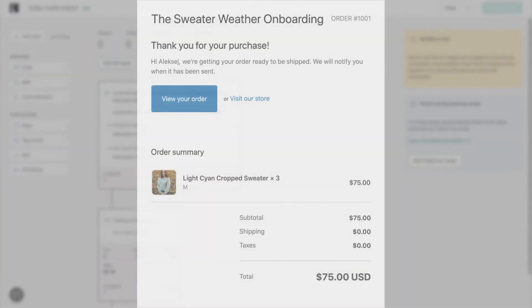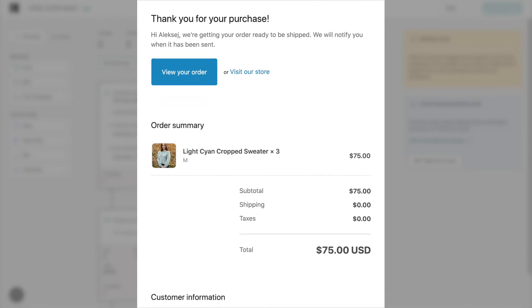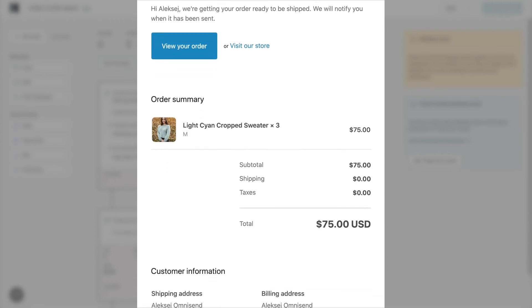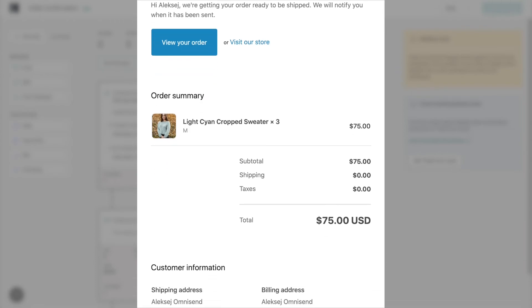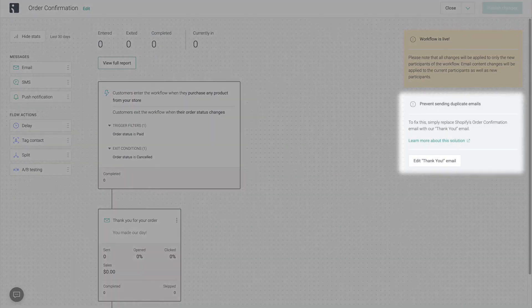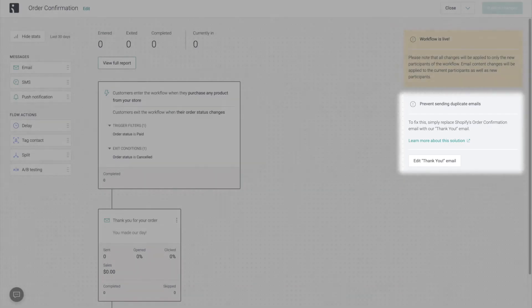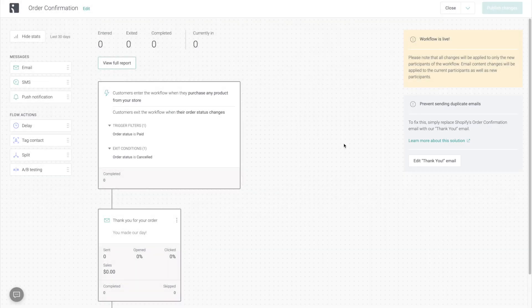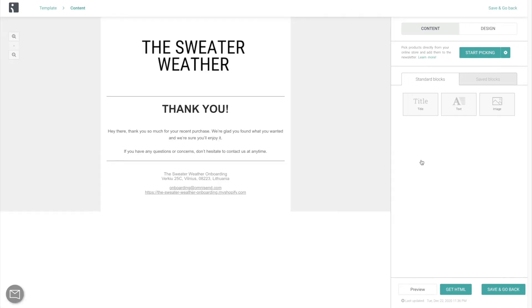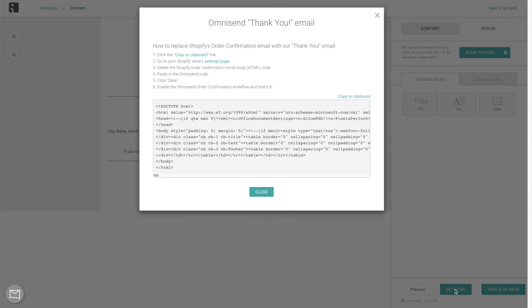If your store is on Shopify, though, the catch here is that its default order confirmation cannot be disabled. That's why you're going to see this option here inside of the workflow to create a thank you email, which you're going to replace the Shopify notification with. Simply go into Edit Thank You Email, click Get HTML, and follow the step-by-step instructions from there.